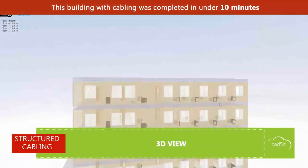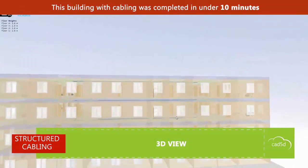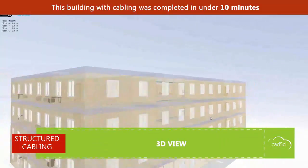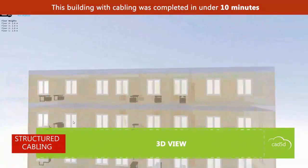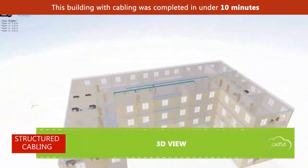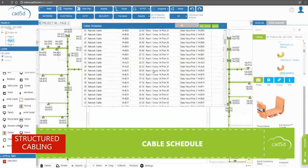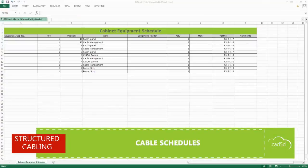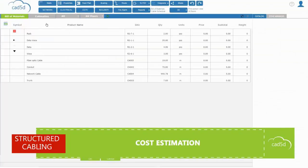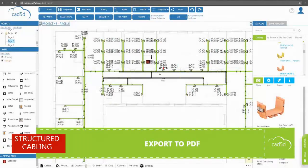Impress your customers with a 3D view, which they can easily open by simply clicking on a link, without having to download any files and open them in traditional CAD software. Bill of materials, cable schedules, cabinet equipment schedule, and cost estimation are generated automatically and exported to Microsoft Excel or PDF.